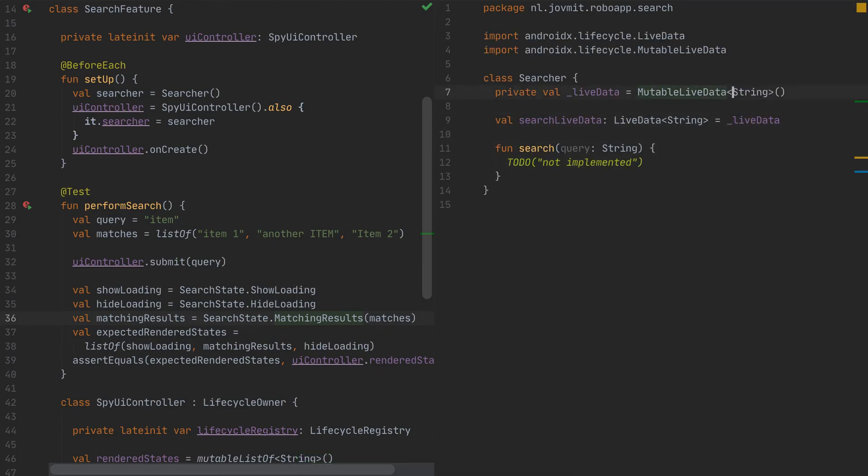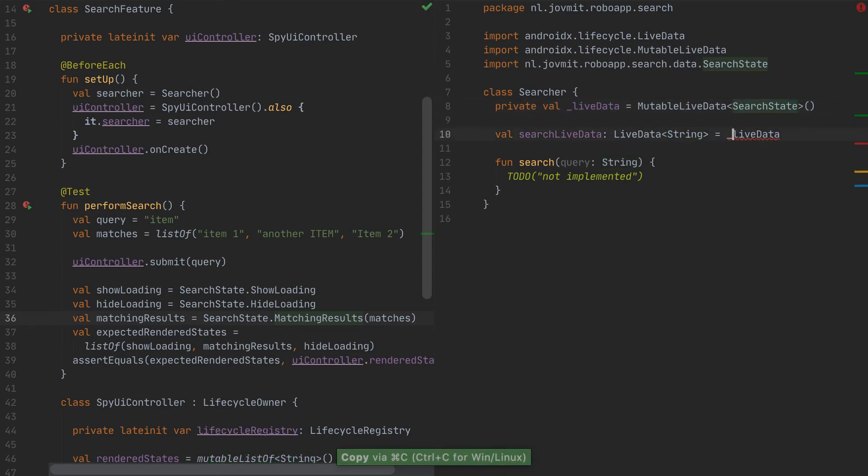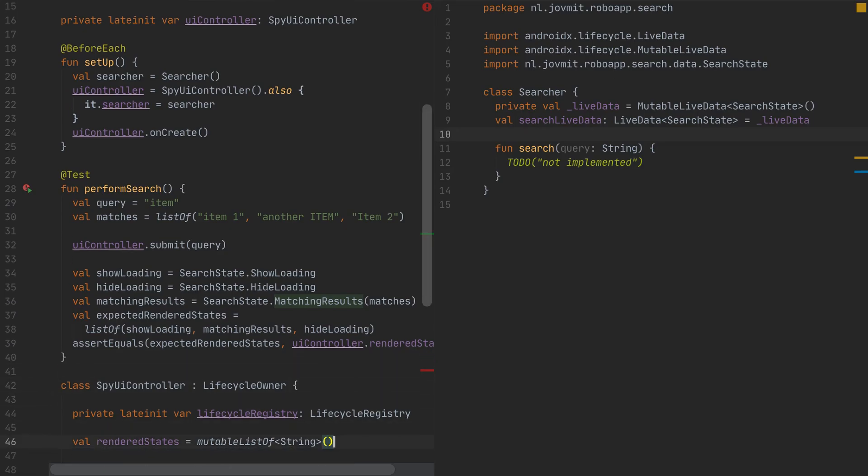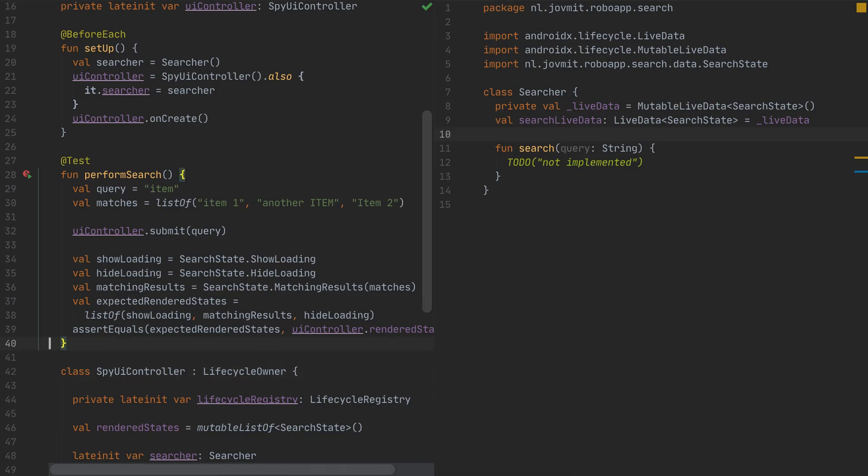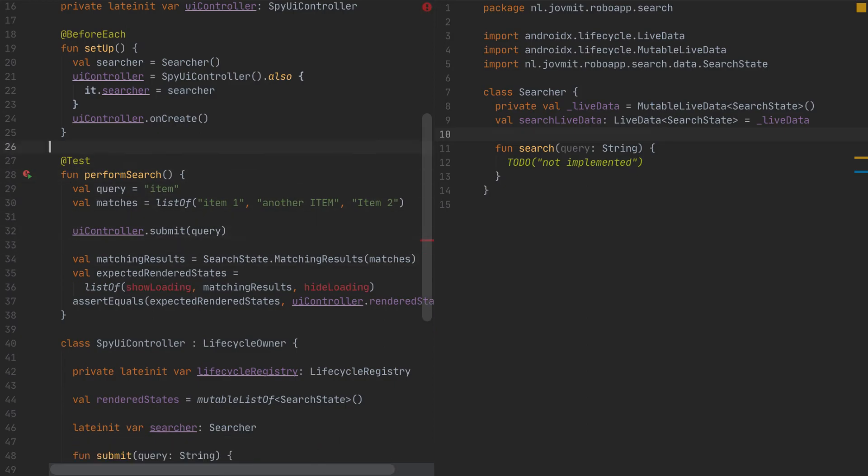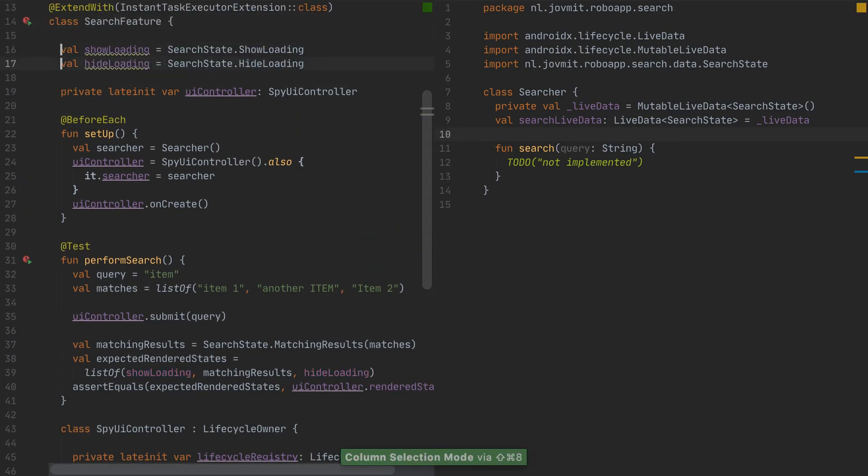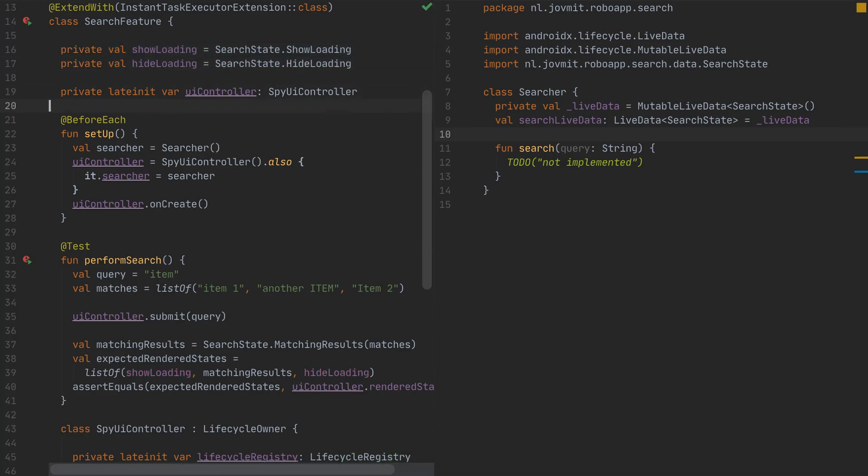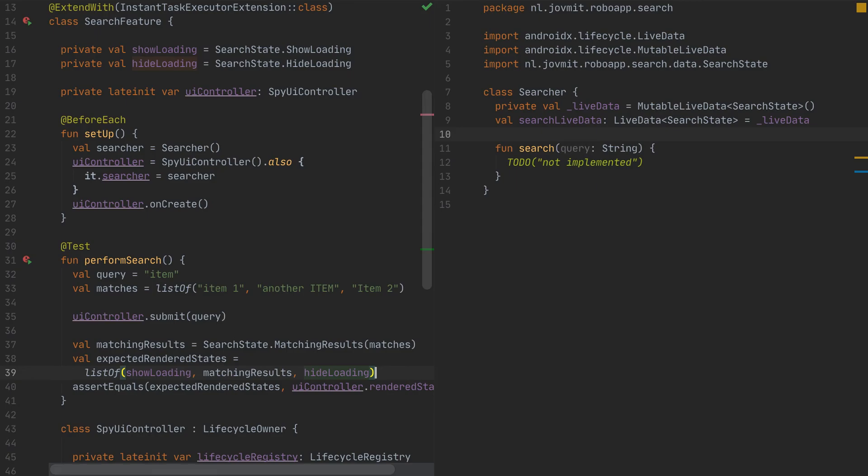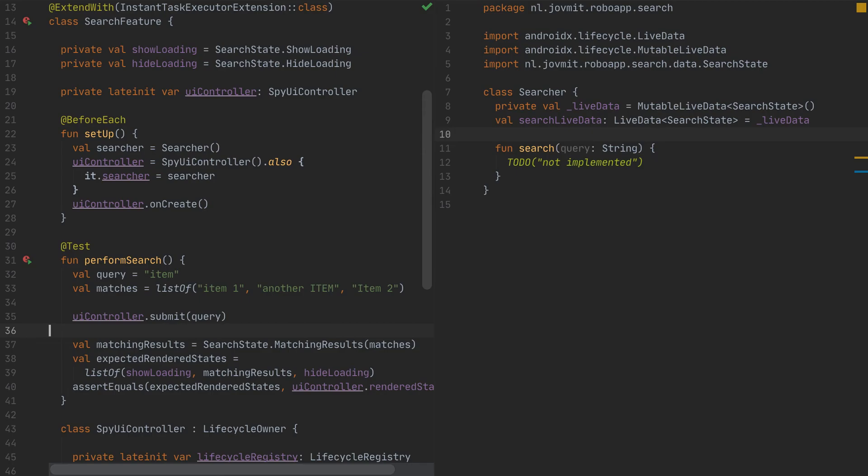And now let's do update here the searcher to use the search state for the live data instead of string. All right. And here as well in the spy we should use the search state instead. And just to make this a little bit better, I'm going to move these two out here. Because I do believe that they're essentially constants and it's going to be easy here to understand. Like show loading, matching results, and hide loading. It will be easier to read the test. Would be nice if I can still improve this one here. Yeah. To make, you know, the test a little bit more concise, but I don't have much options here, I guess. So it's going to be fine if I leave it as it is. Let's run again.